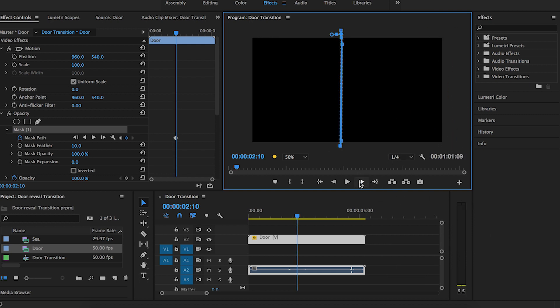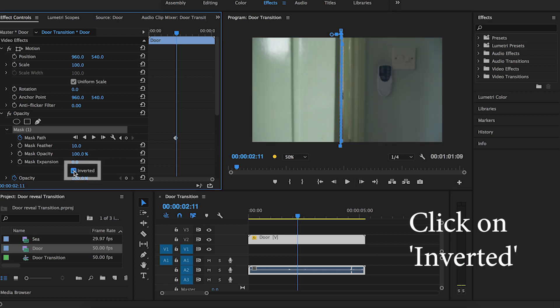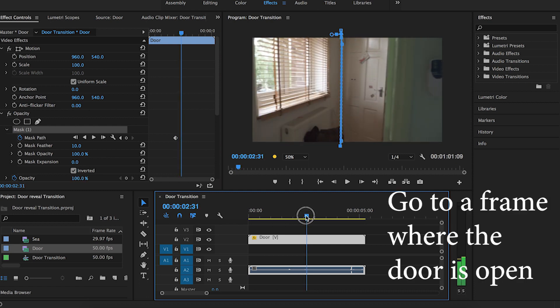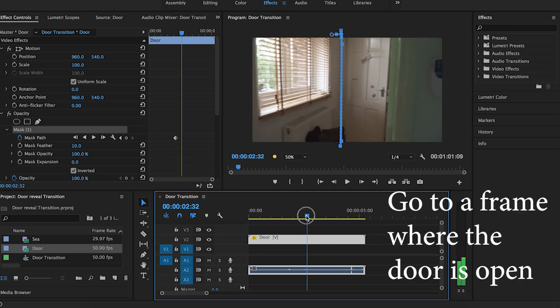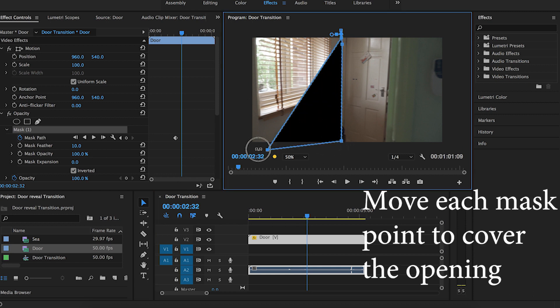Remember to click on inverted. You can go forward until near the end where the door is open. Move the mask points so that they cover the whole door opening.